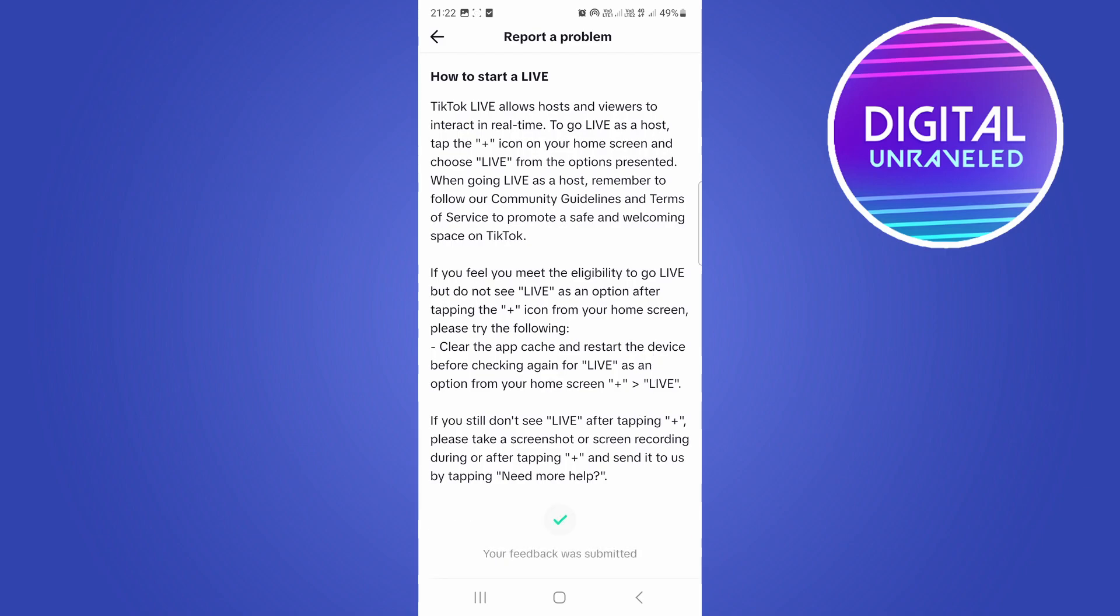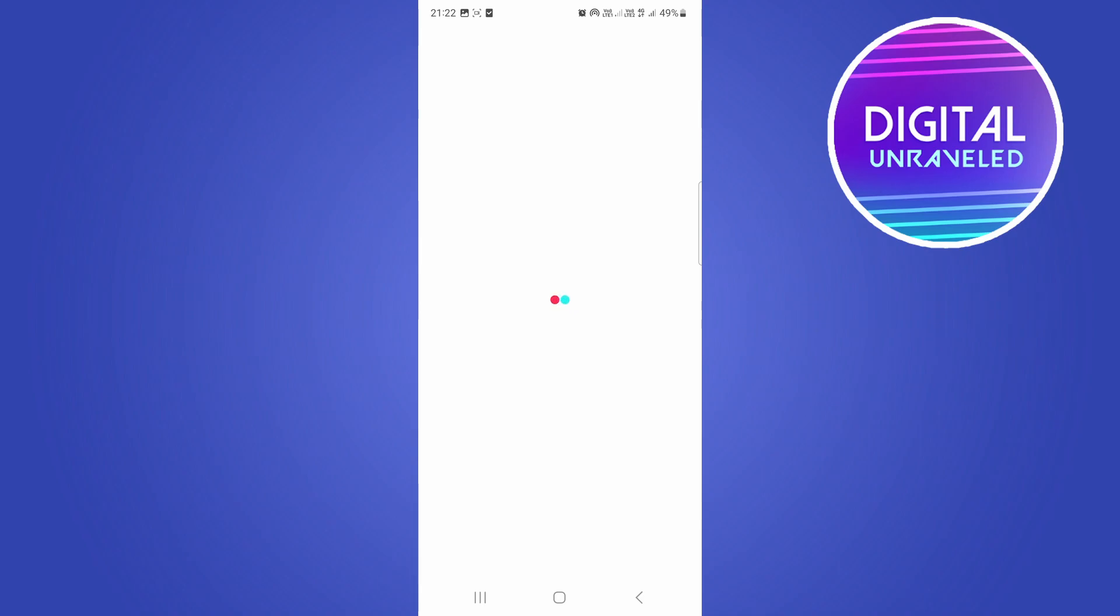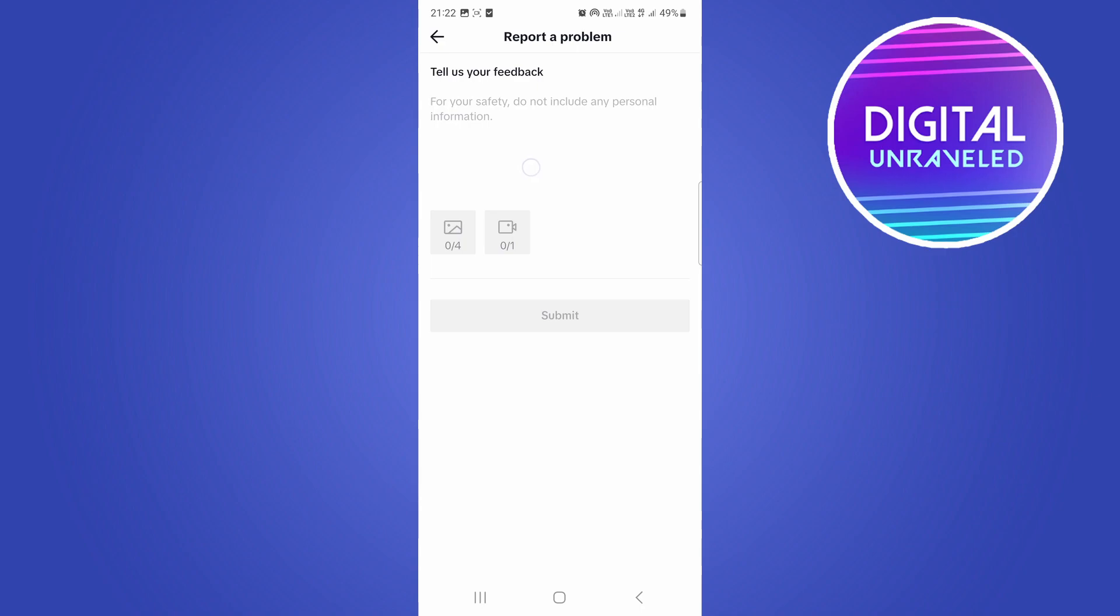So you can actually tap on need more help after that so you can send a ticket into TikTok. So what you want to do is over here where the camera button is, you want to include that screenshot of your profile that you just took.